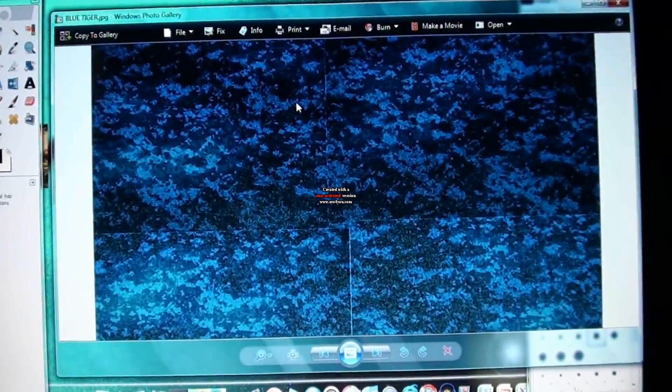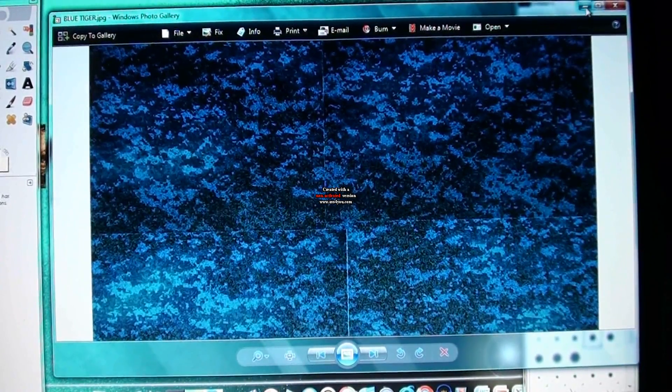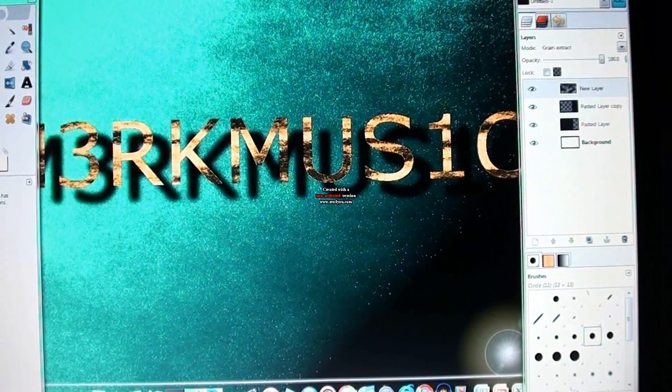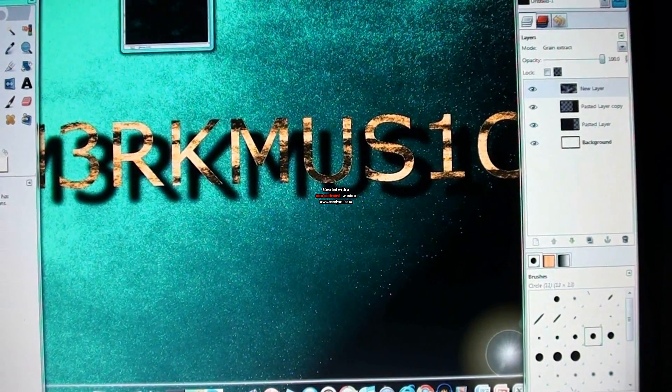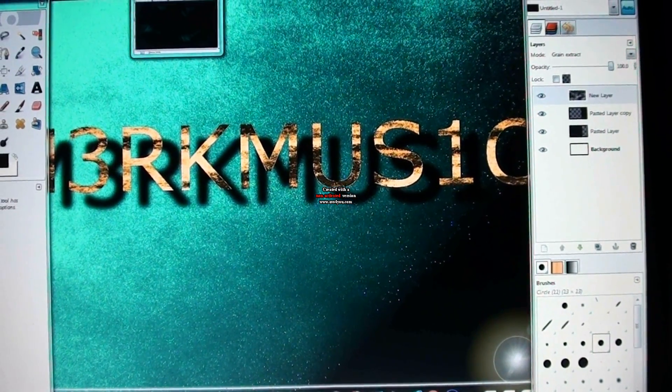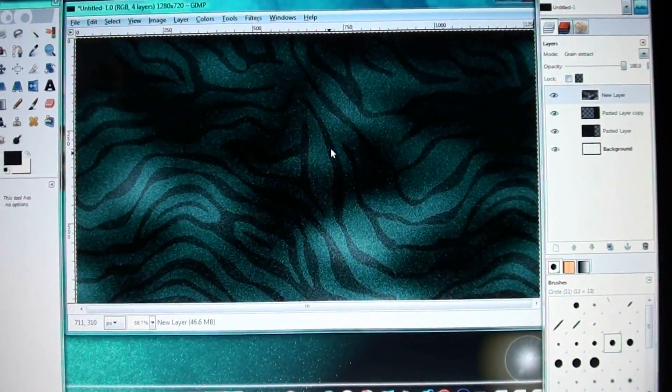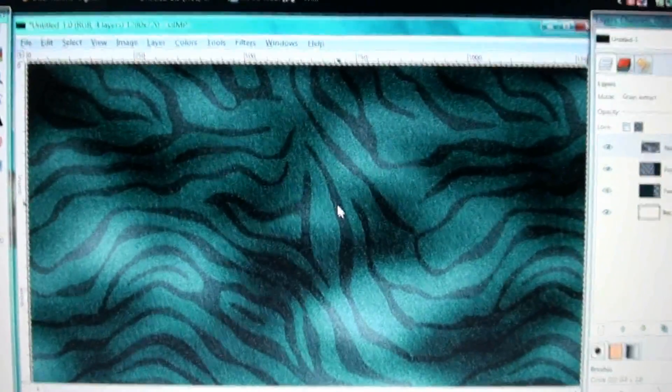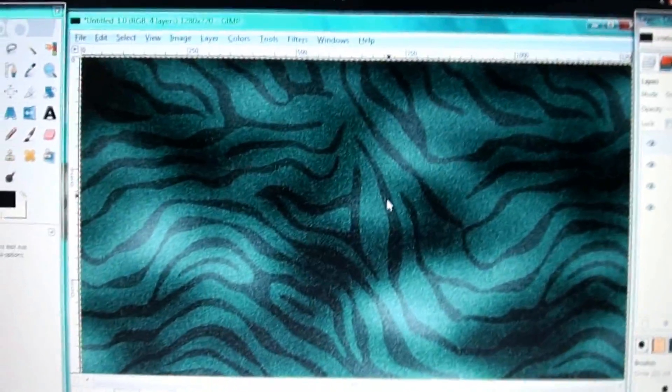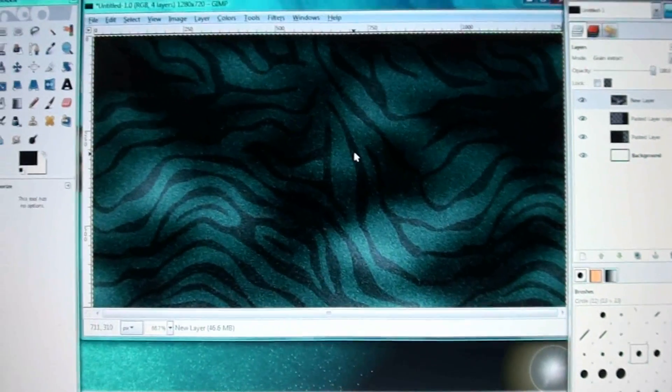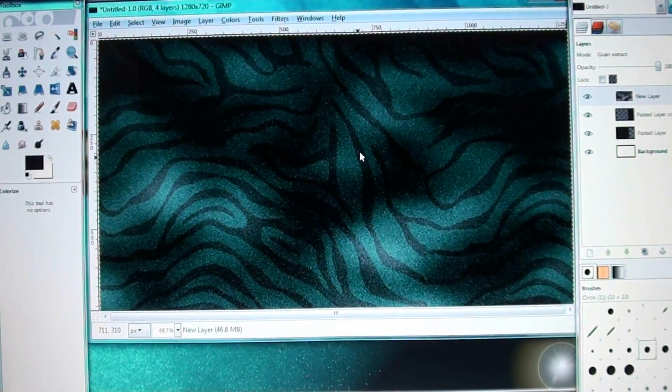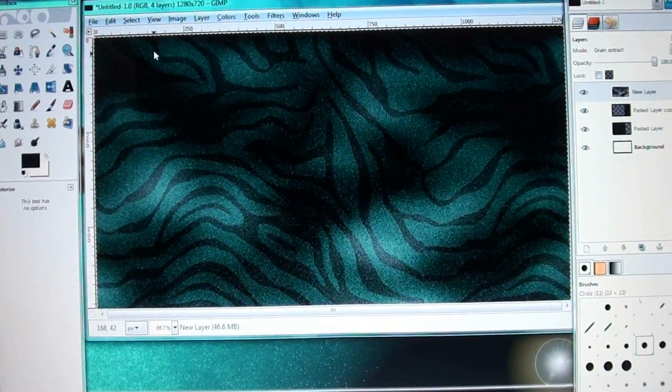And basically how it's going to look in the end is all dependent on how you set your layer mode. And this is what the other one looks like. So it's personal choice. I really like both, but I can't really decide which one I like more.